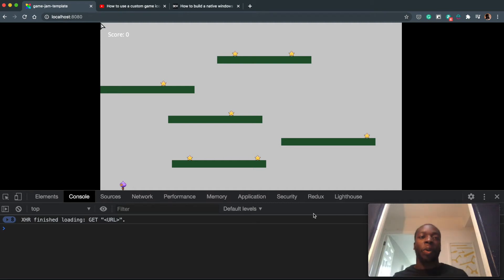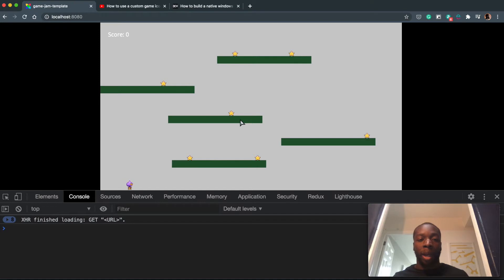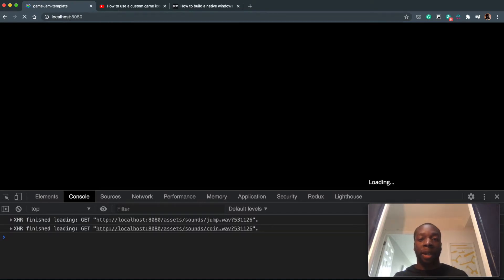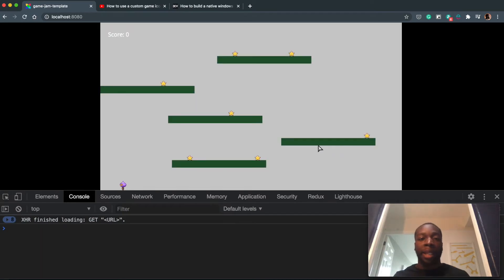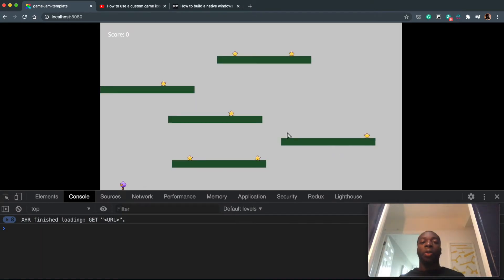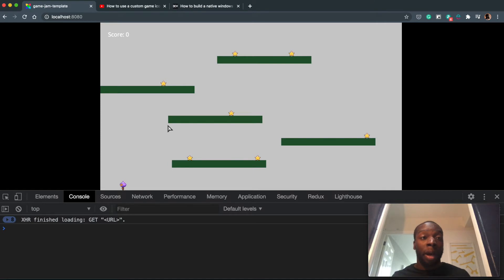Okay, so in our last video, we got to the stage where we have our own custom loader for Flixel. So if I were to refresh this page, you'll see loading and you'll pretty much see no Flixel branding whatsoever apart from this favicon here.